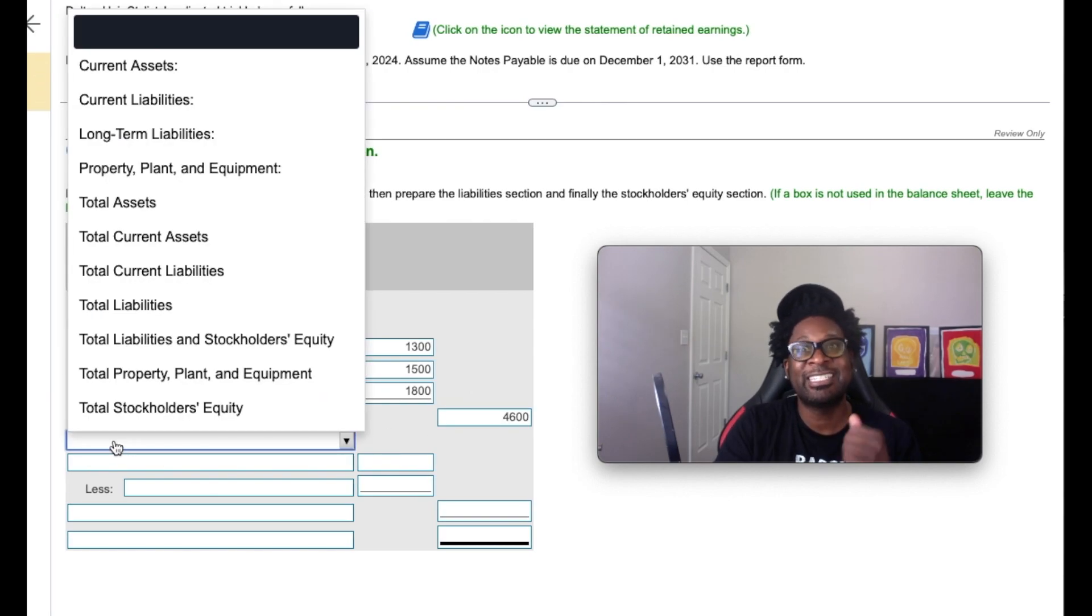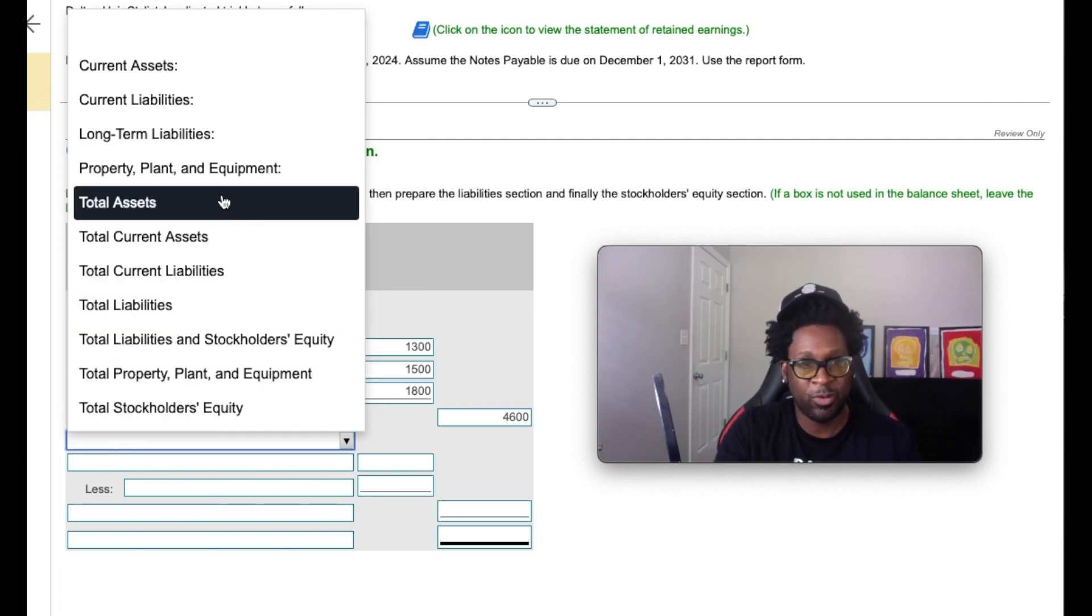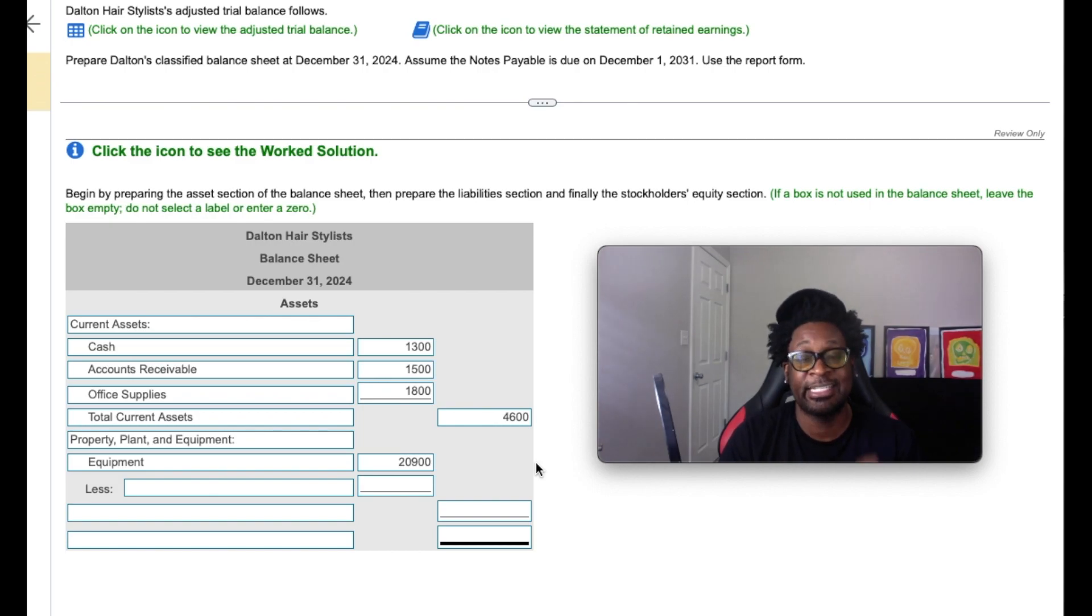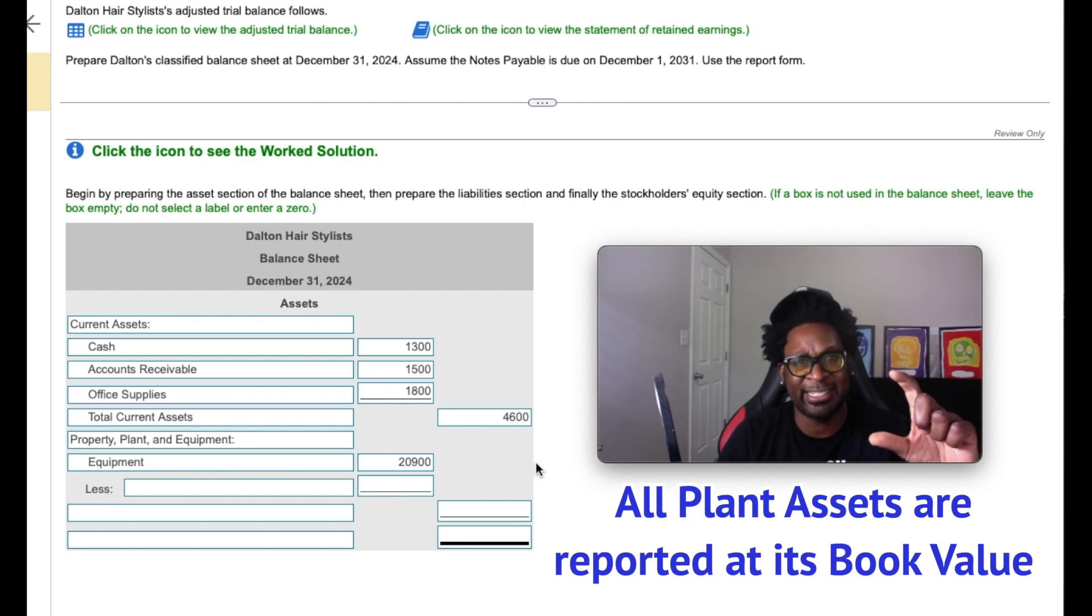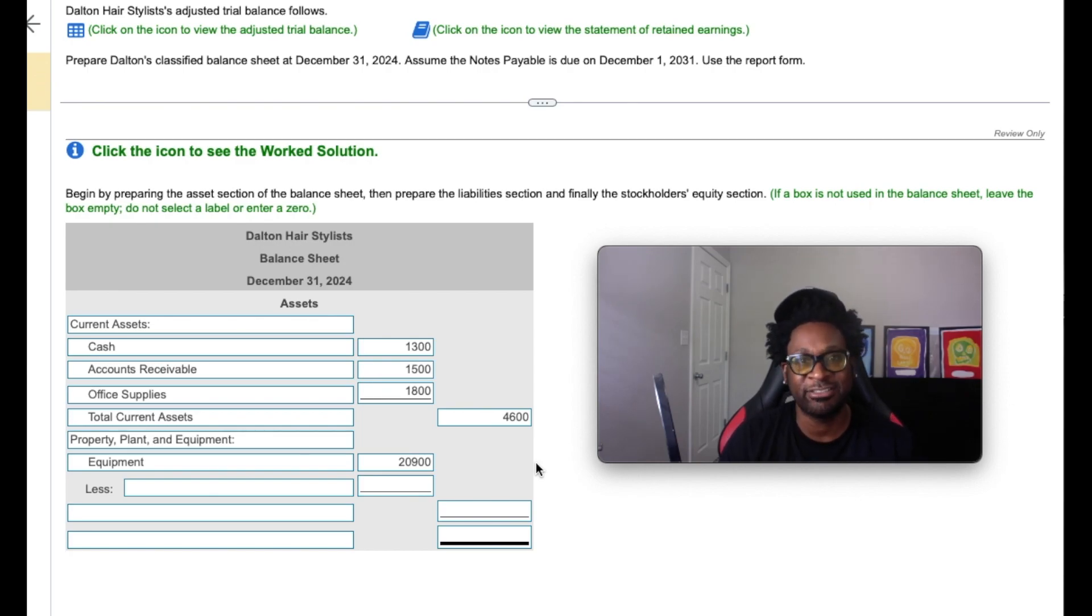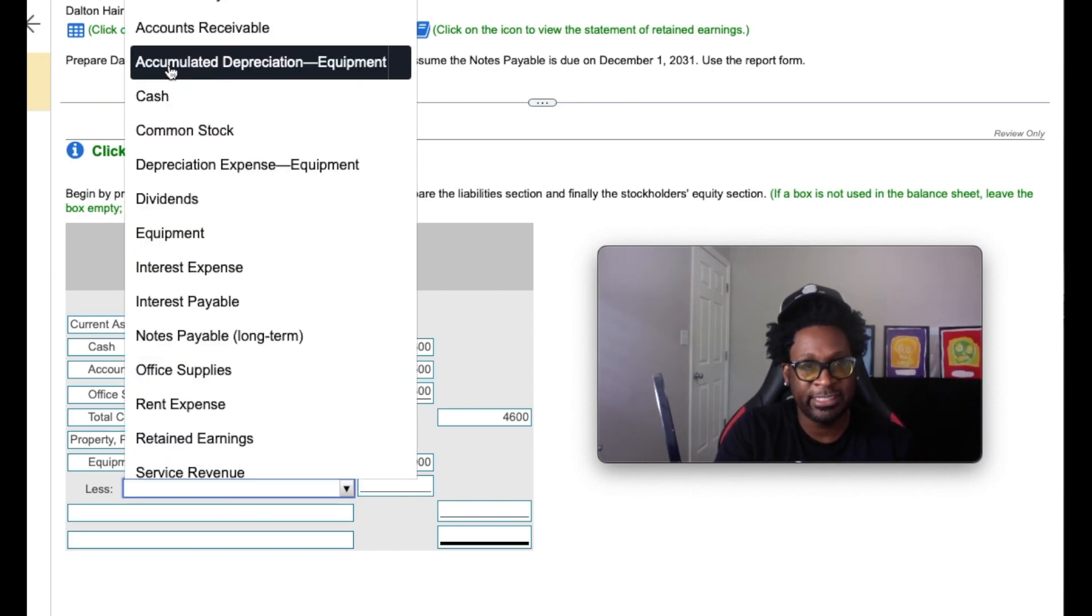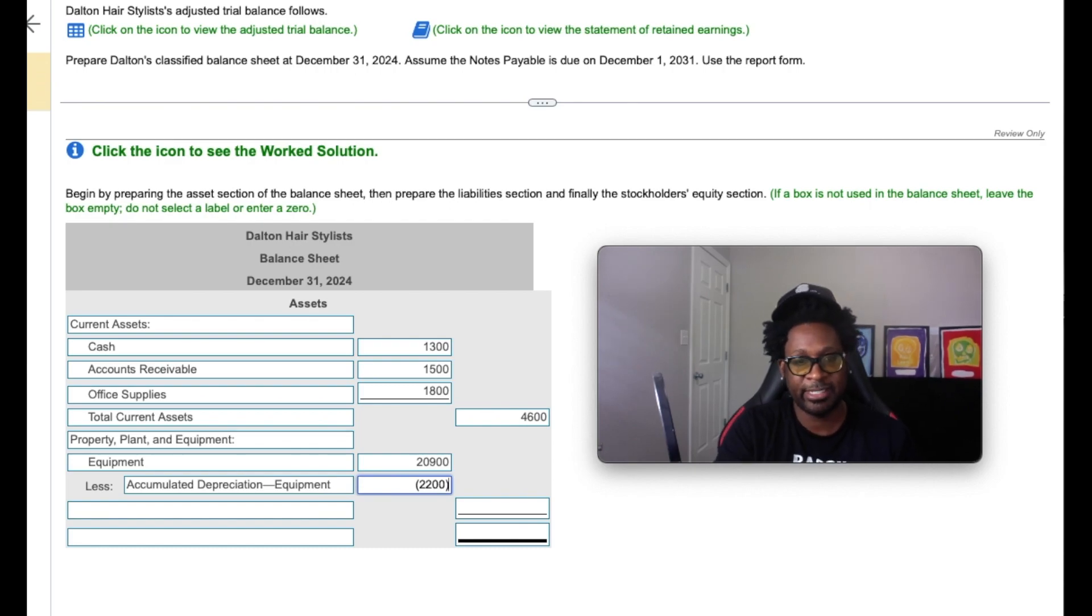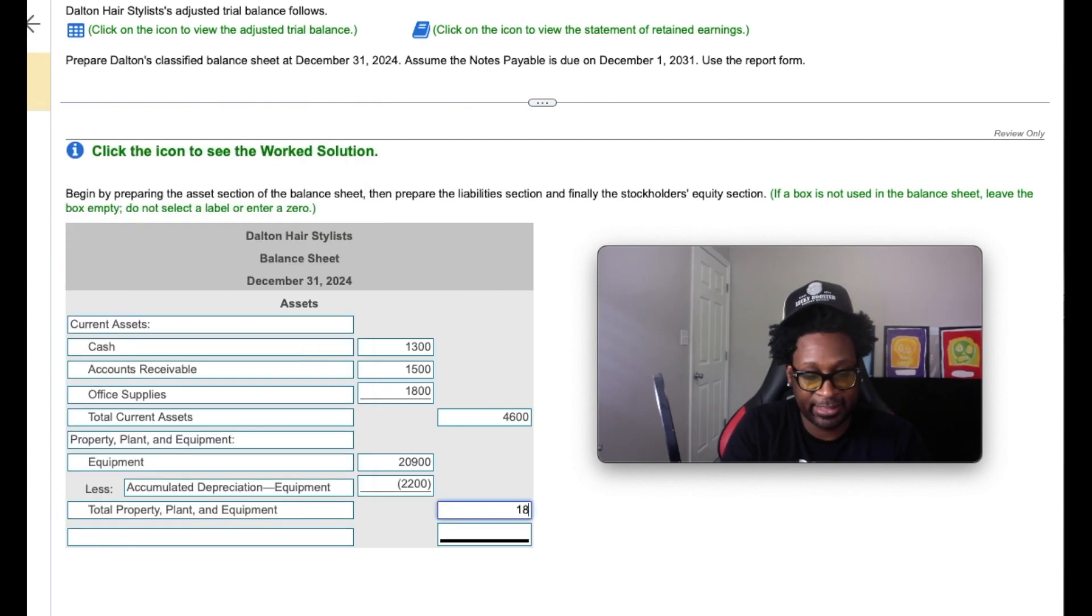And then we can move on to the non-current assets. And so based on our particular trial balance, we only had one non-current asset, which happened to be equipment. So equipment is considered a property, plant, and equipment account. Anytime that we are reporting plant assets on the balance sheet, they always must be reported at its book value. Book value is a formula basically meaning that the cost of the initial asset will be reported first, minus the accumulated depreciation for that particular asset. Accumulated depreciation is a contra account to whatever asset is being depreciated, and it stores the various depreciation amounts throughout the years. So our accumulated depreciation for the equipment so far happens to be $2,200, and so we're going to subtract that in brackets so that we can create our book value, which happens to be $18,700.